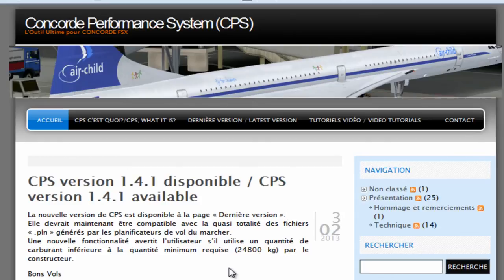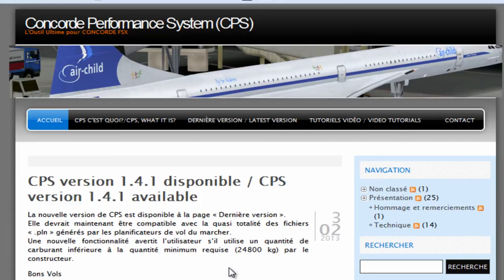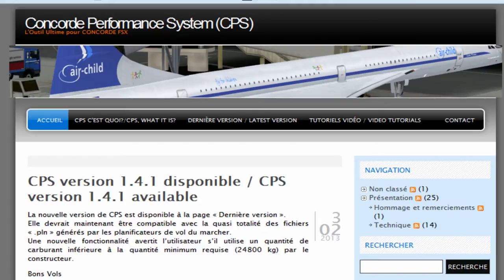Hello, my name is Ramon Gutanda, and in this video I'm going to show you how to use the tool Concord Performance System. English is not my mother tongue, so I apologize if I don't speak very clearly or make any grammatical mistakes, because I'm Spanish, not English speaking.